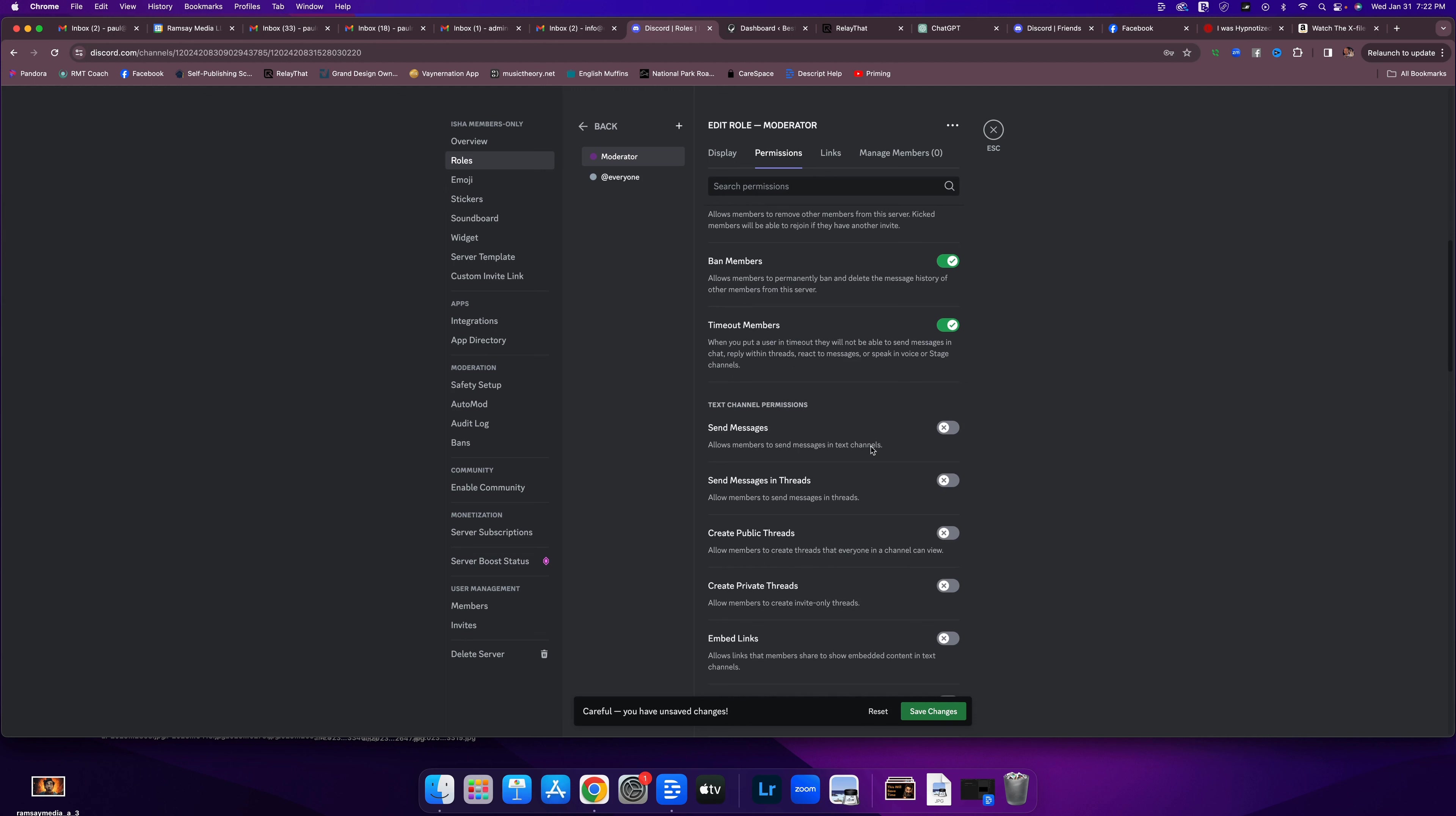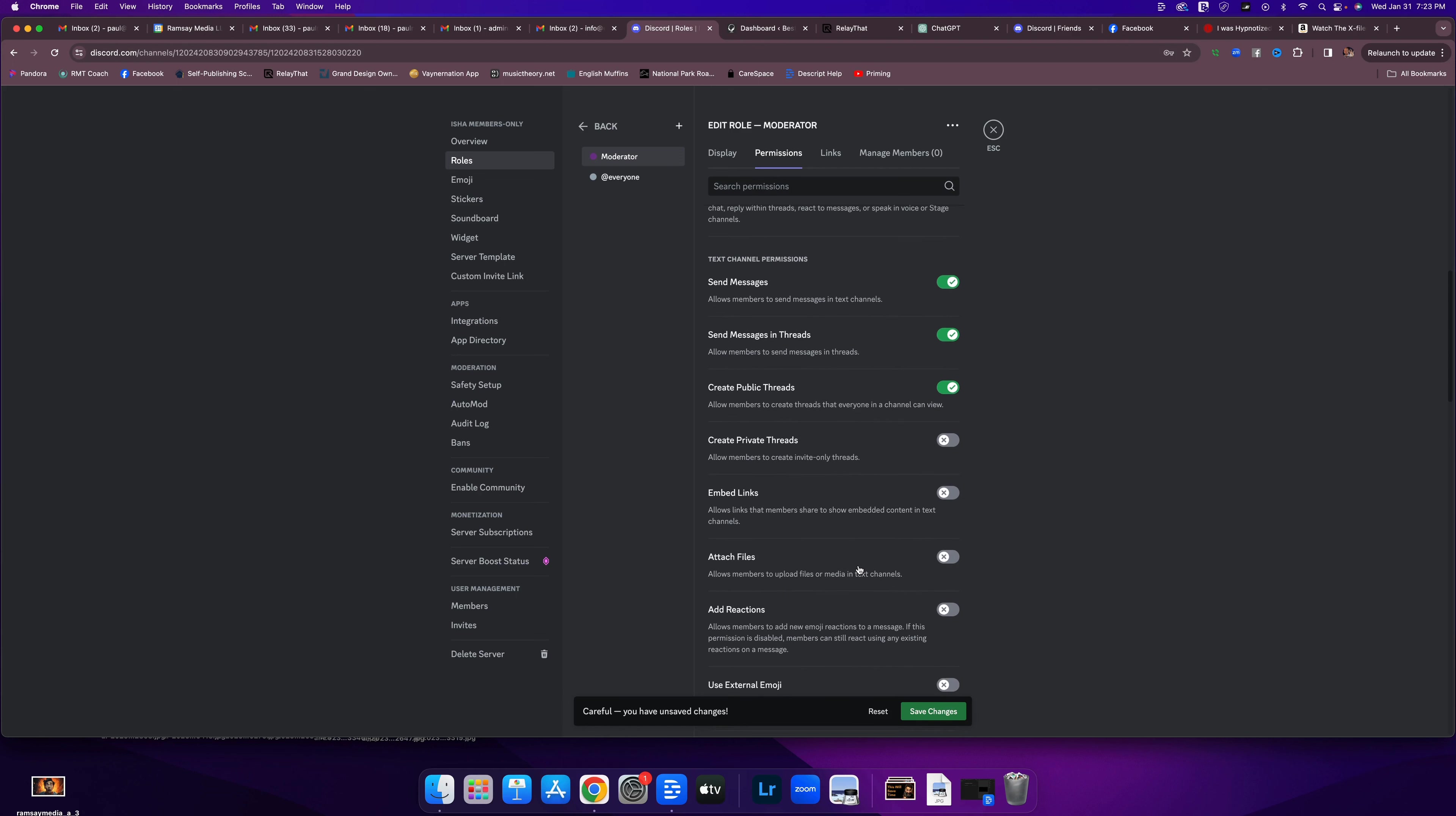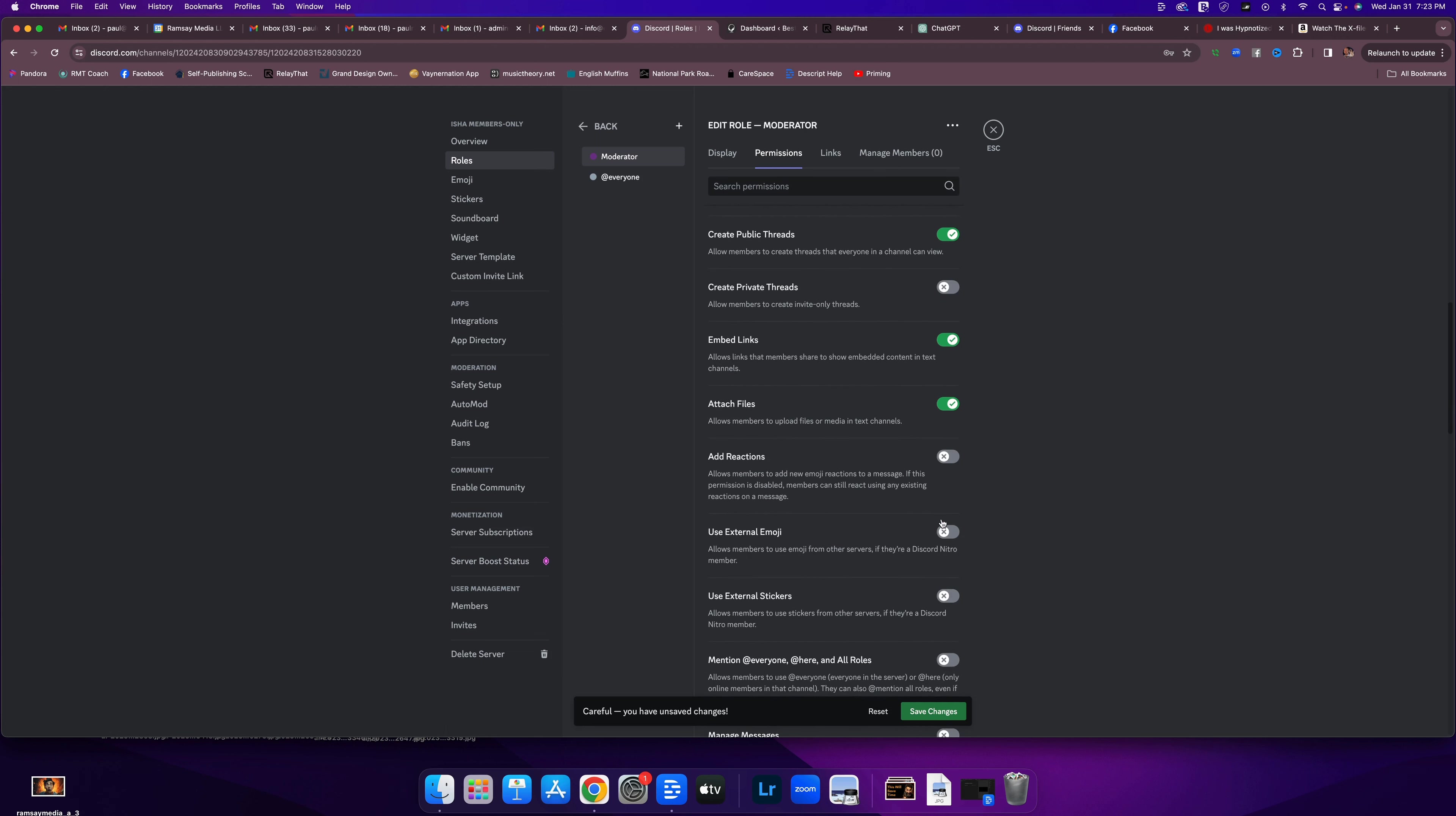Can moderators send messages in text channels? Yes. Can they send messages in threads? Yes. Can they create public threads? Yes. Again, that's what we want moderators for. Can they create private threads? I'm going to hold off on that one for now. Can they embed links? Yes. Can they attach files? Yes. Can they add reactions? Yes.